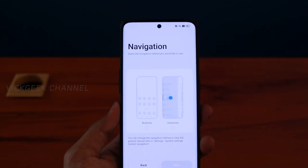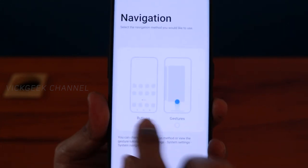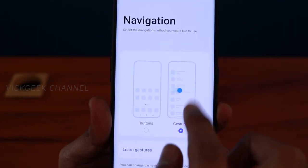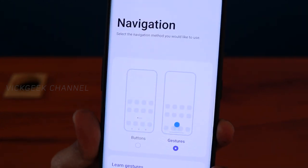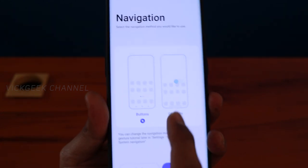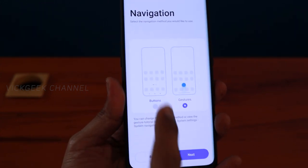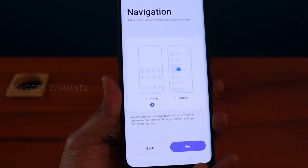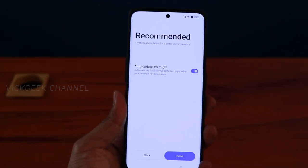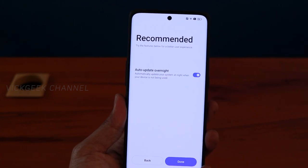Next is navigation choice, which is neat that it's asked right on this first screen. You can choose traditional navigation buttons or gestures — it shows a small animation of how gestures work. I'll go with the traditional button method. You also have the auto-update overnight option. Tap Done.